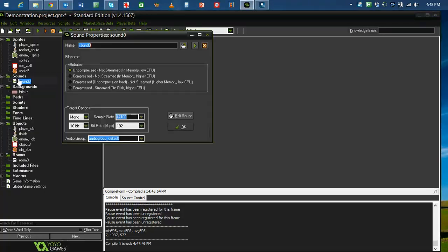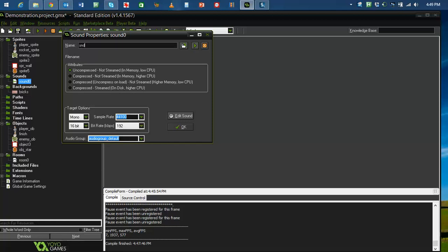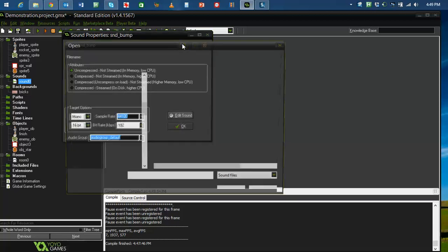I'm going to create a sound. Now, up here where it says sound zero, I'm actually going to call this bump. Actually, if I'm being good, snd underscore bump.